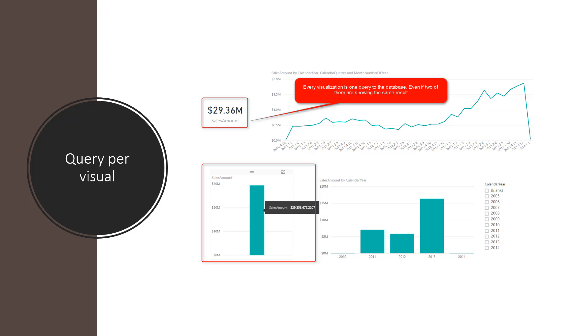Performance of your model is another important aspect. Imagine you have a report like this. This report has one, two, three, four, five visuals. And with every change, with every selection of visual, it sends a query, it sends actually five queries to the data source. So each visual sends one query. So you have to take two things into consideration. First, your data source should be performing very fast.